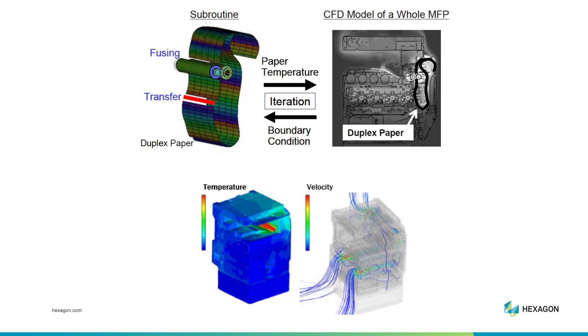They needed to consider 10,000 parts, some of them moving parts, some of them as small as a millimeter. To be able to handle that, they used SCStream, and that worked out very well.